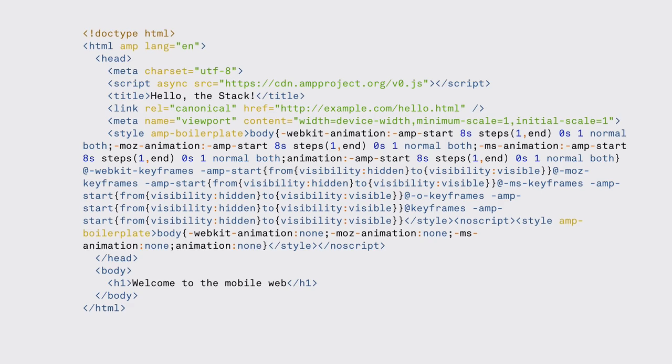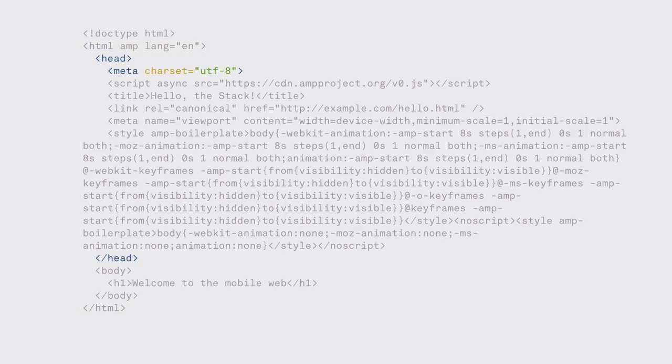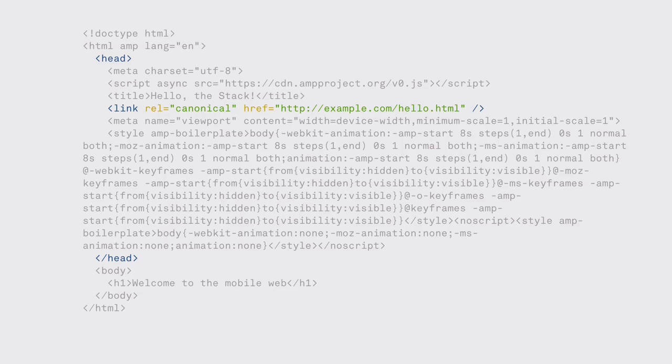Here's an example page using AMP HTML. It has a regular HTML5 doctype tag, followed by a special HTML tag that has the attribute AMP, which indicates that this is an AMP page. Inside the head, we have the regular charset, a script tag that asynchronously loads the AMP JavaScript library, our page's title, the canonical URL that points to the regular HTML version of the page, and the viewport meta tag, which sets the page to full width on mobile devices.